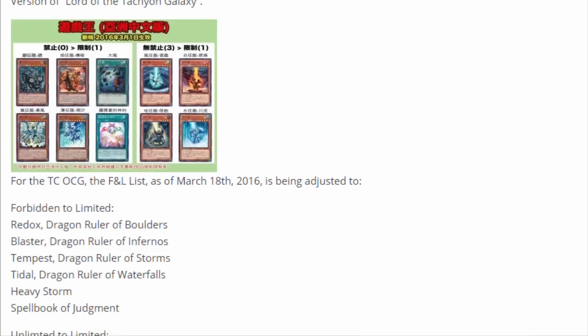So from forbidden to limited, they're getting Blaster, Redox, Tempest, Tidal. They're getting Heavy Storm. I don't know what that has to do with shit because they're already in OCG. So you're gonna have Heavy Storm and Harpie's Feather Duster, like that's a lot of backrow destruction.